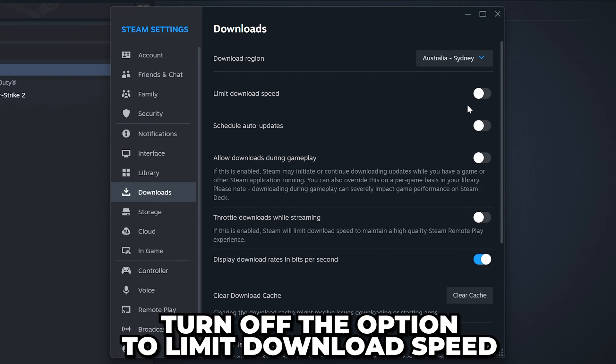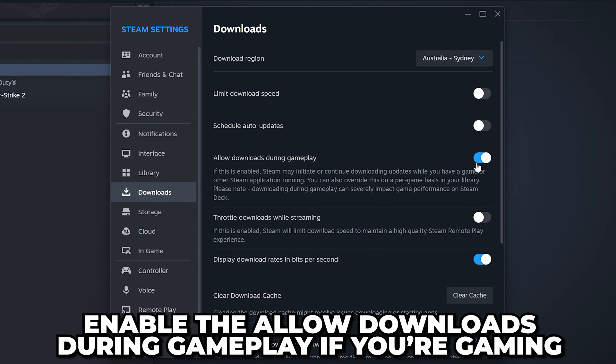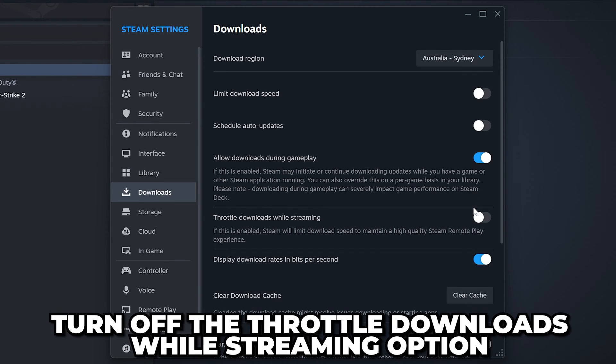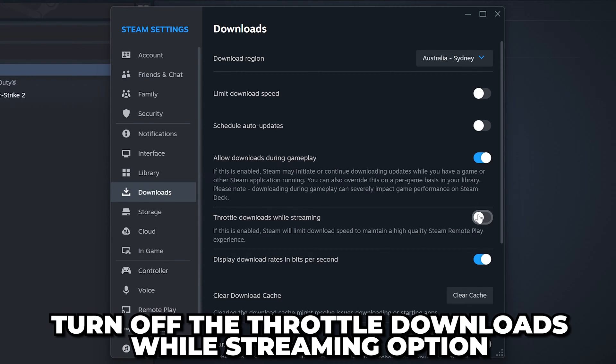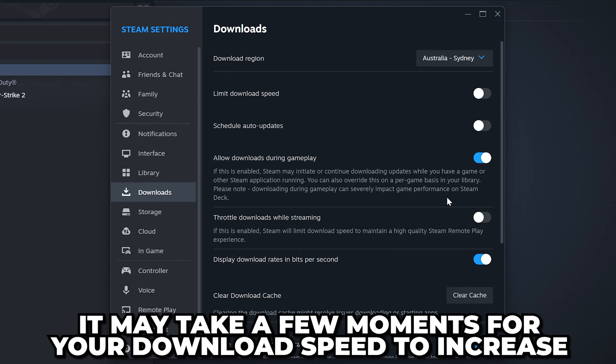If you're playing a game while downloading, be sure to enable the option to allow downloads during gameplay. Turn off the throttle downloads while streaming option, then check your download speed. It may take a few moments to pick up speed.